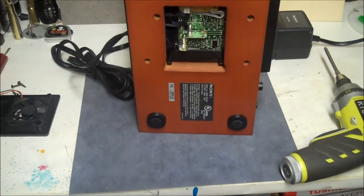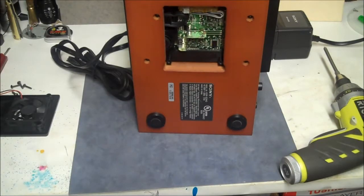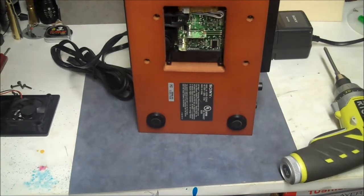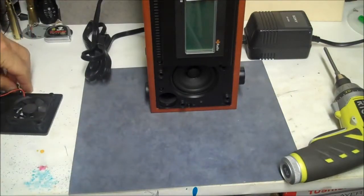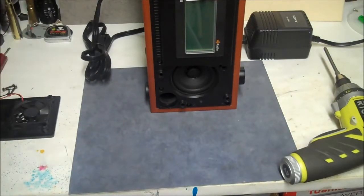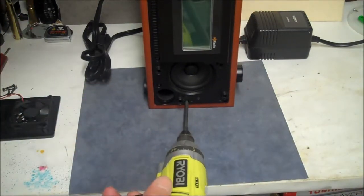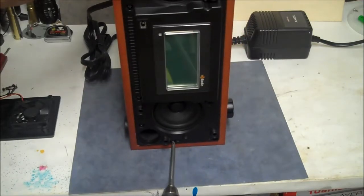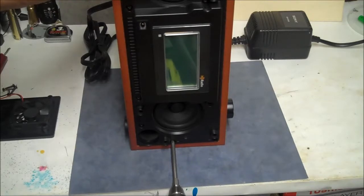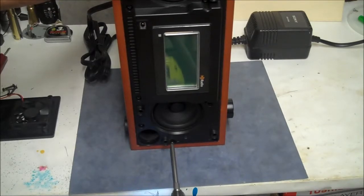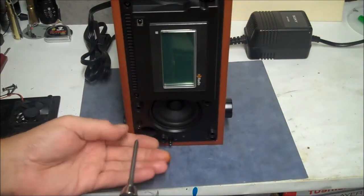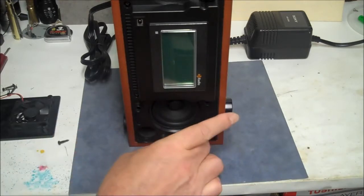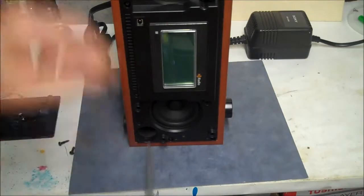Okay, moving on. Now that we got that loose, we got to come back around to the front and we got a bunch of screws to take out in the front. Let's move it up closer.